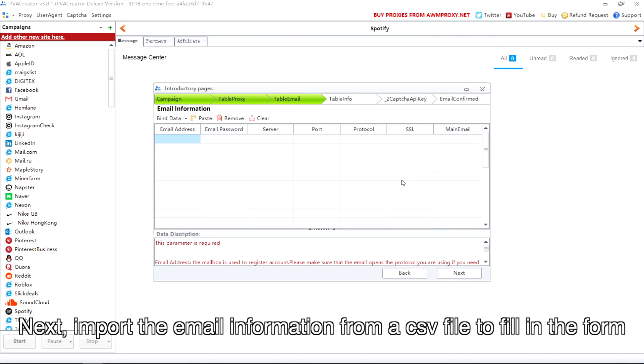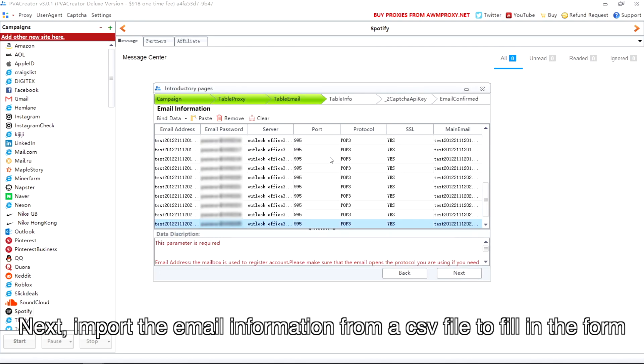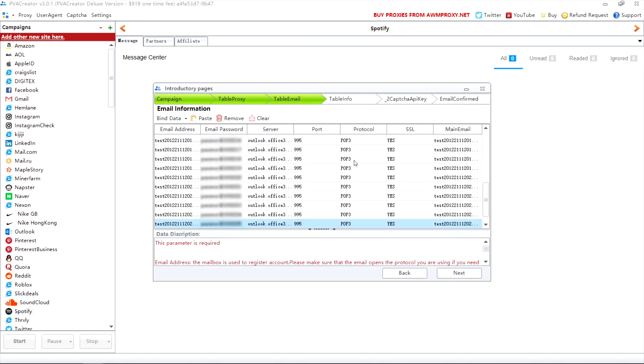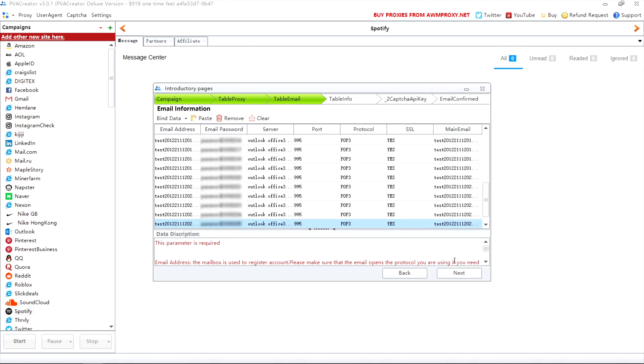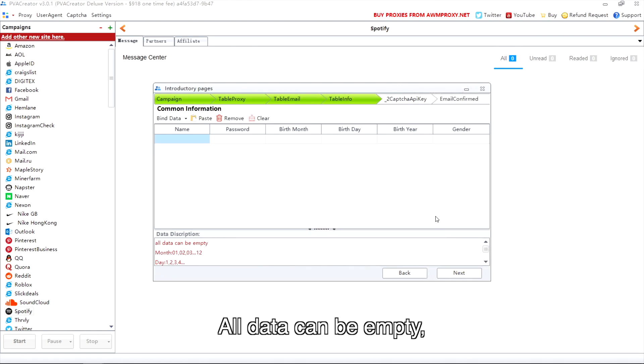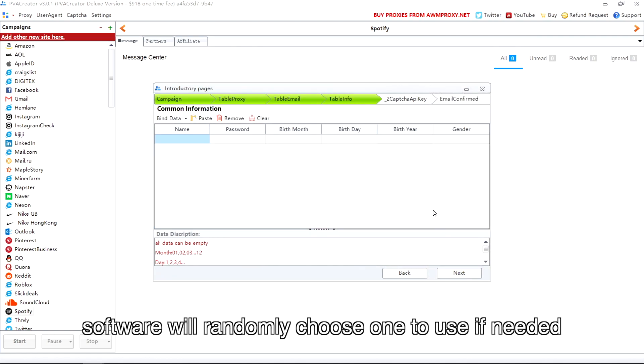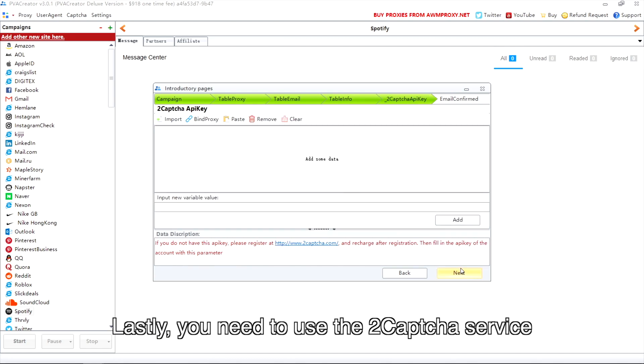Next, import the email information from a CSV file to fill in the form. All data can be empty. Software will randomly choose one to use if needed.